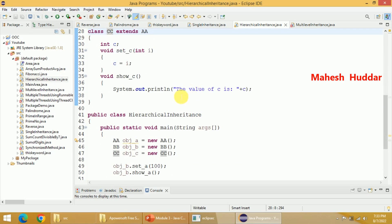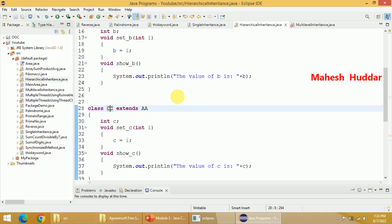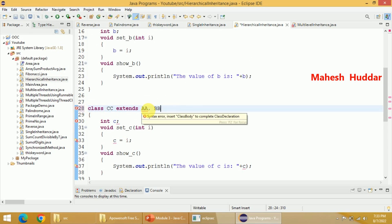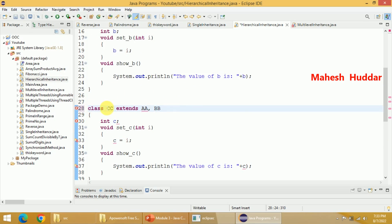This is how we implement the inheritance concept in Java. The fourth type, multiple inheritance, cannot be implemented in Java by default. For example, if I try to inherit multiple classes into CC, I will get an error. You can inherit only one class at a time in Java.